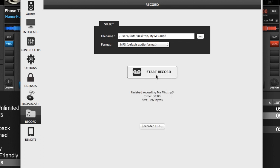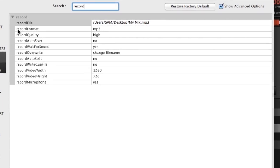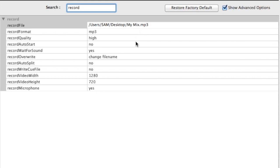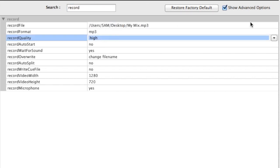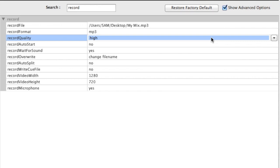We're going to stop the recording here and go into the options first. Just type 'record' in the search and you'll see all your recording options. The record file is 'My Mix' that we just created. Record format is MP3. Record quality is set to high — that's going to be 320 kbps bitrate. You can click the dropdown and select mid or low for lower qualities, useful if you have a long mix with a large file size or if a site only allows certain bitrates, such as 192 kbps.